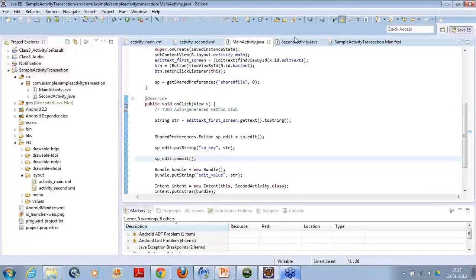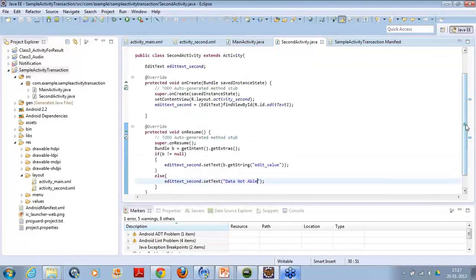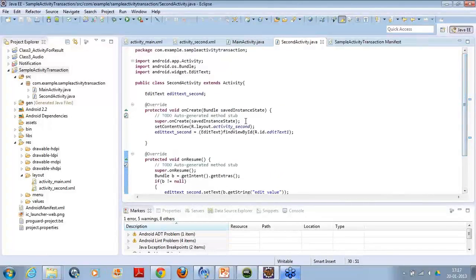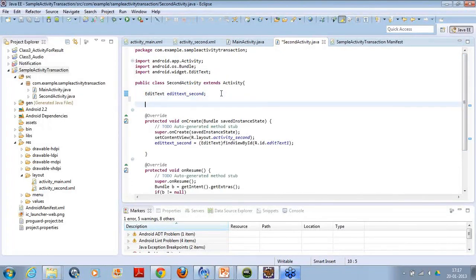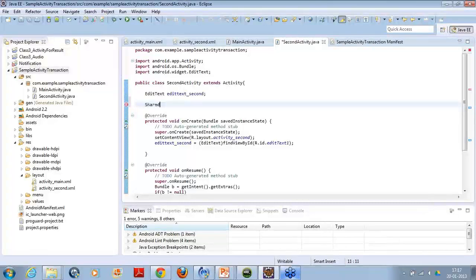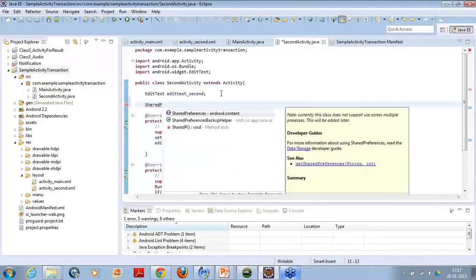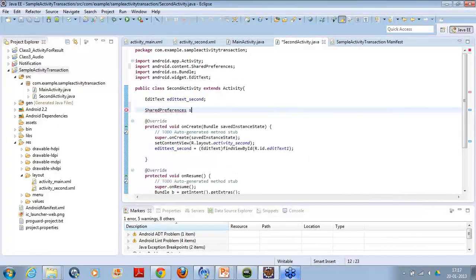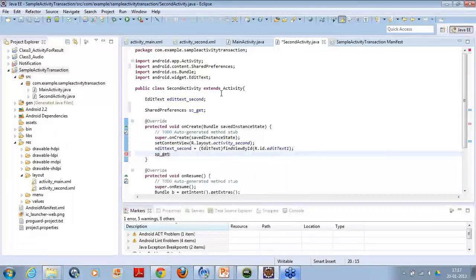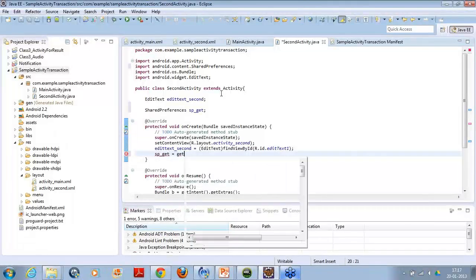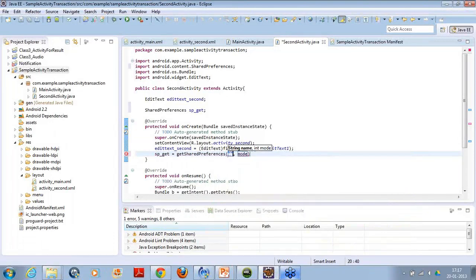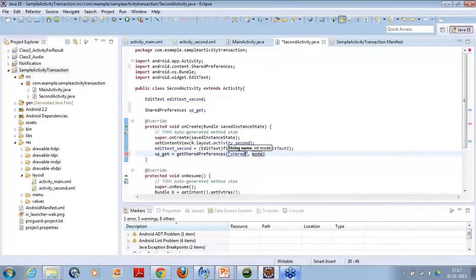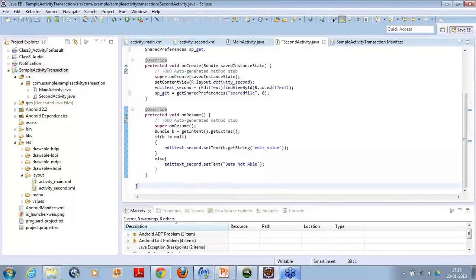Now you can come to the next part. This is how your shared preference is created. Here, if I create a shared preference, the name I want to give it as shared file, pass here zero, and then I will try to access something out of it.